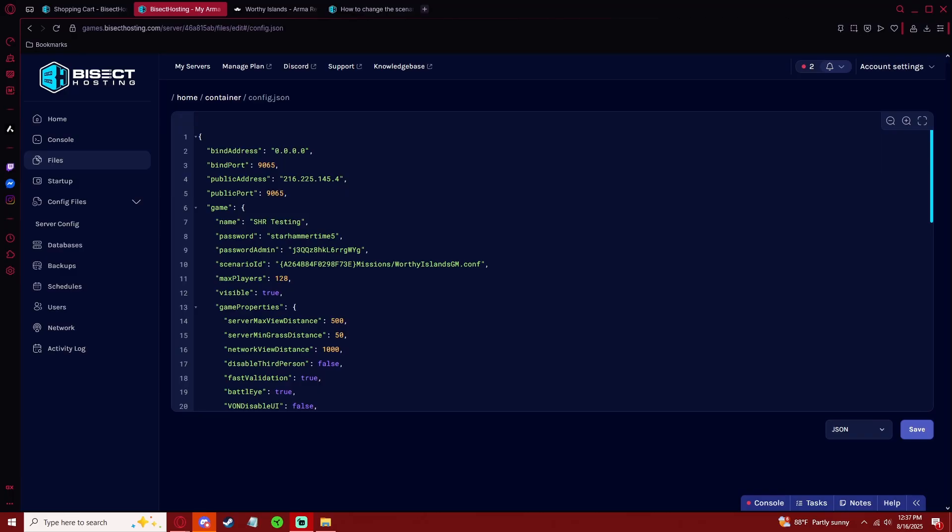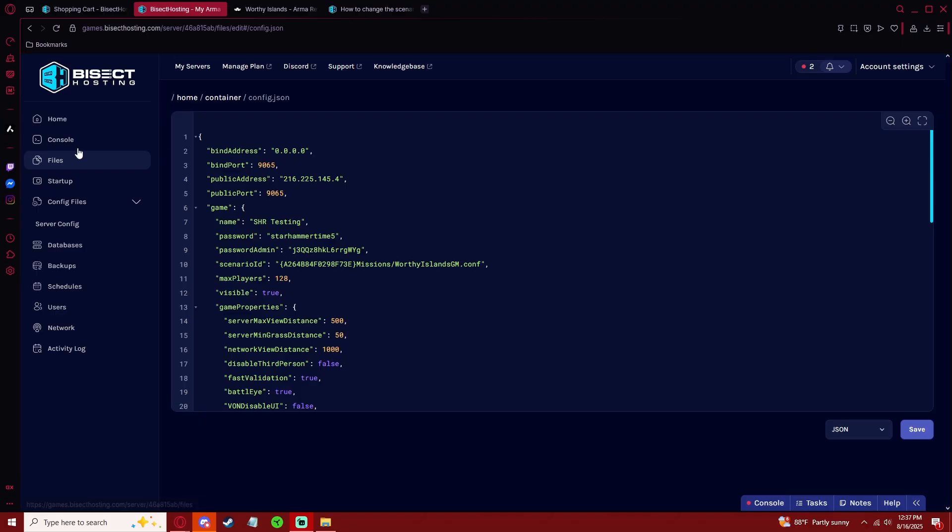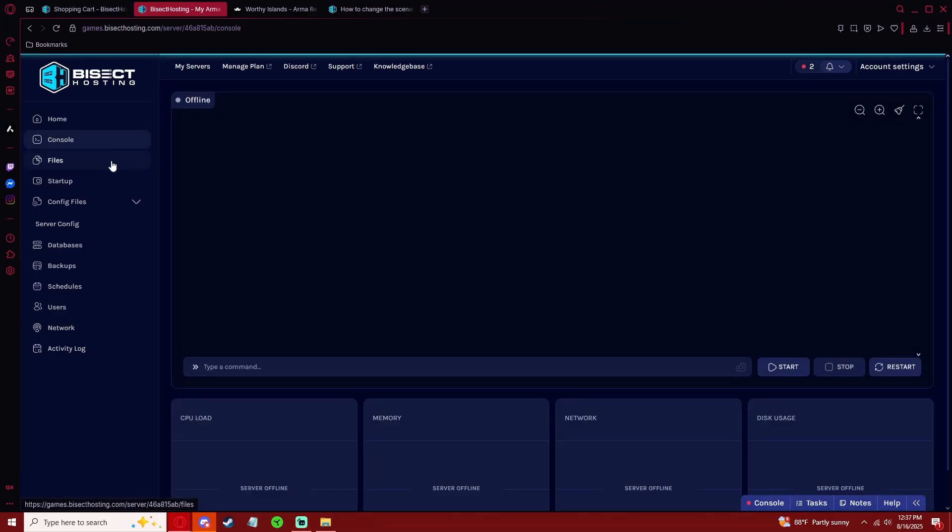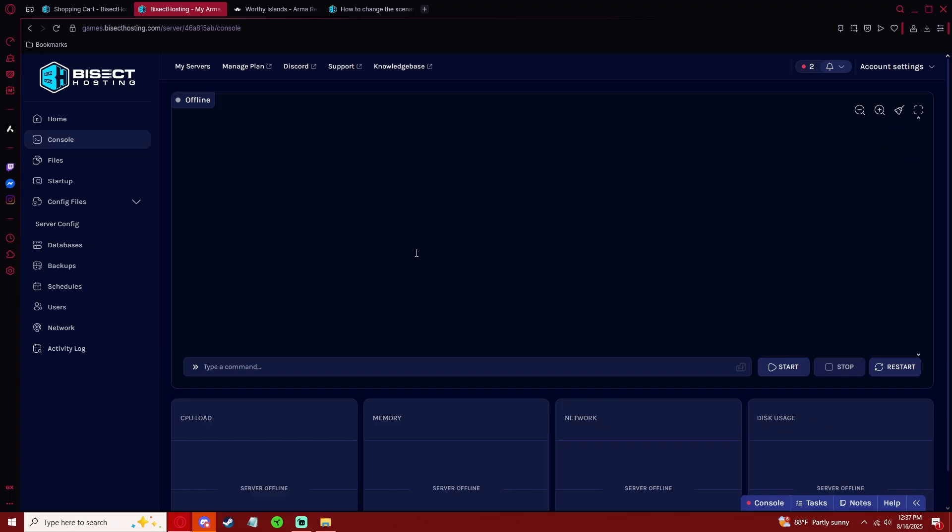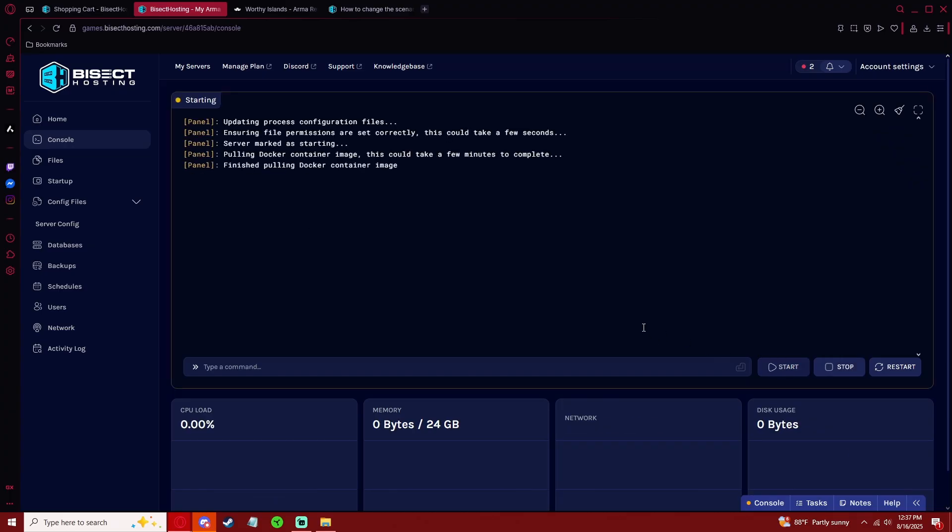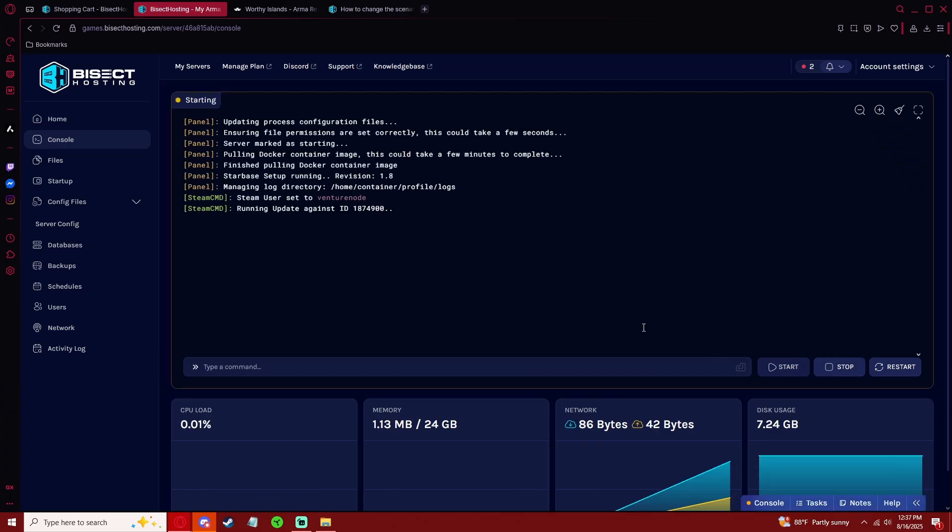If you want to get deeper into the parameters you can, but now that we have our name, password, mod, and scenario that we want, we can go to the console and select Start. Once it starts, it's going to download that mod.